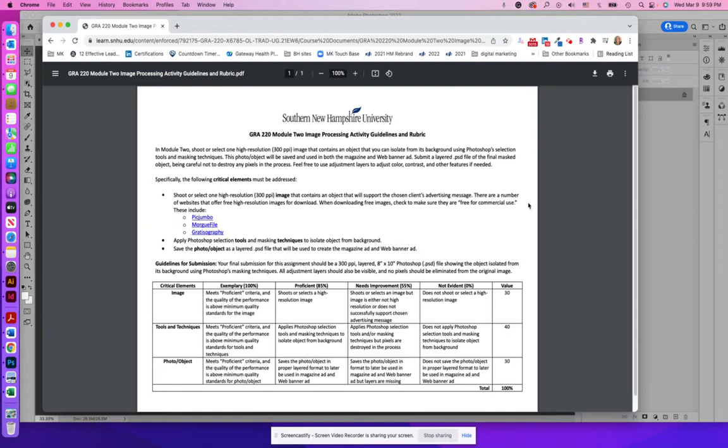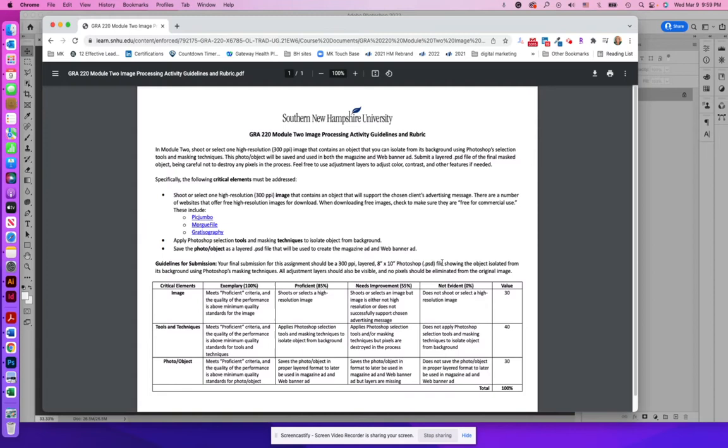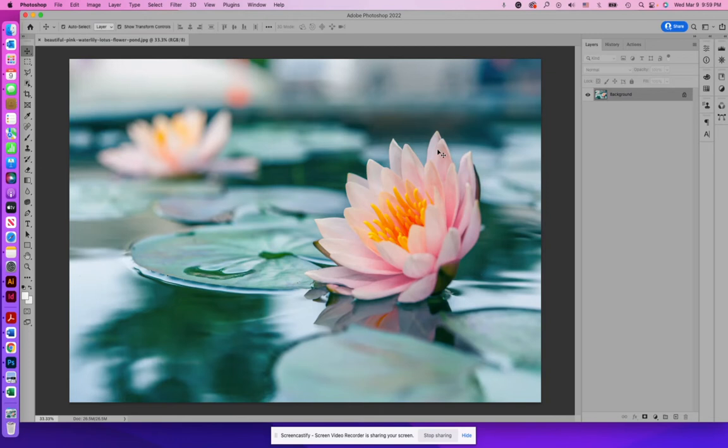Guidelines for submission: your final submission should be a 300 DPI layered 8 by 10 Photoshop file, that .psd, showing the object isolated from the background using masking techniques. The masking techniques part is the most important part here. This is where you're not destroying any pixels in the process of creating an isolated image.